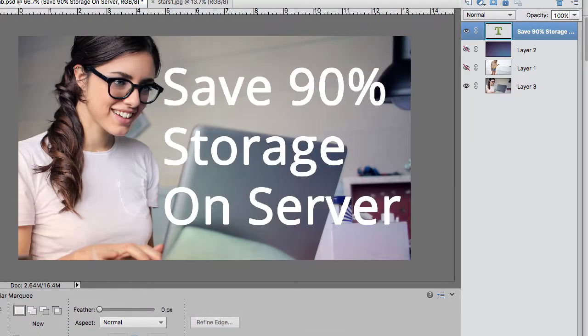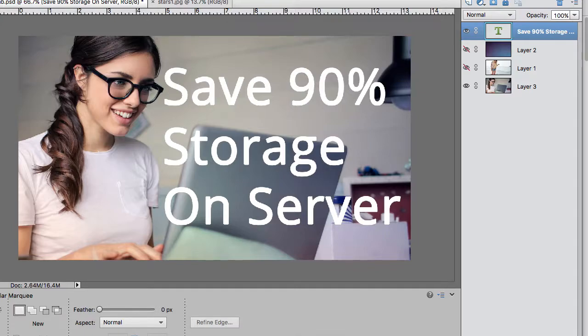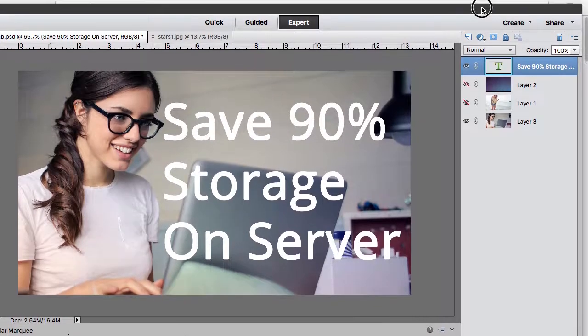How do you save 90% of the storage space on your server when using images? I'll just get right to the tip here.